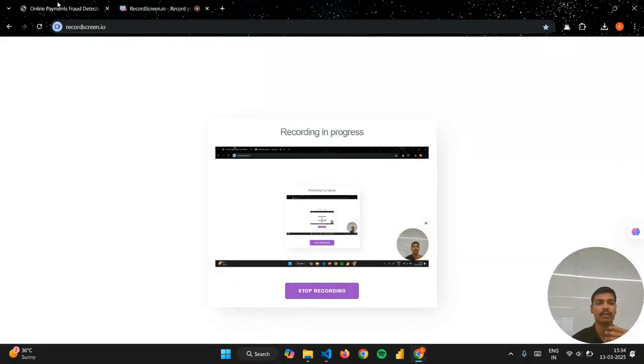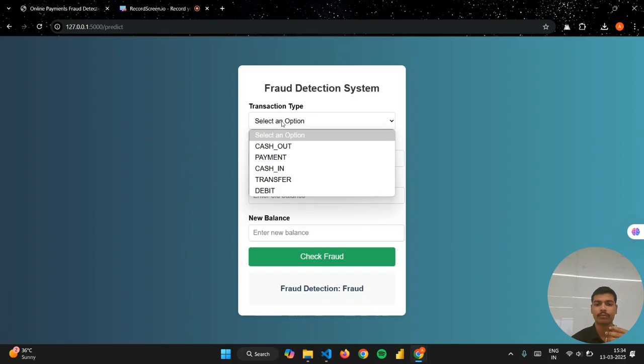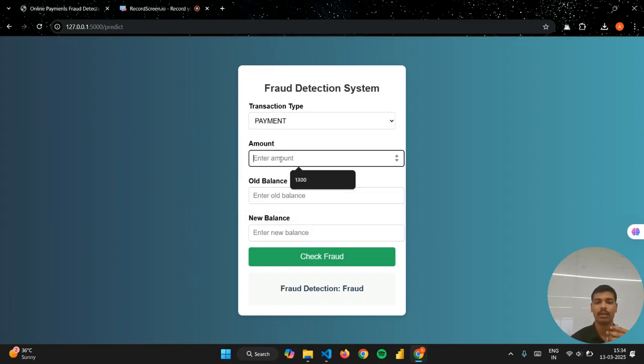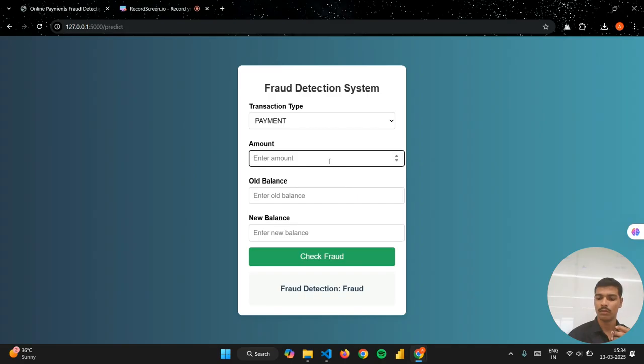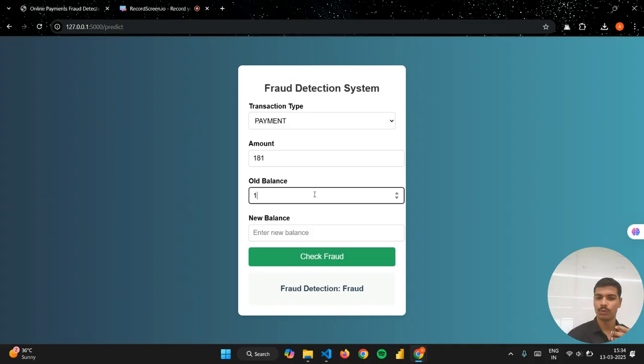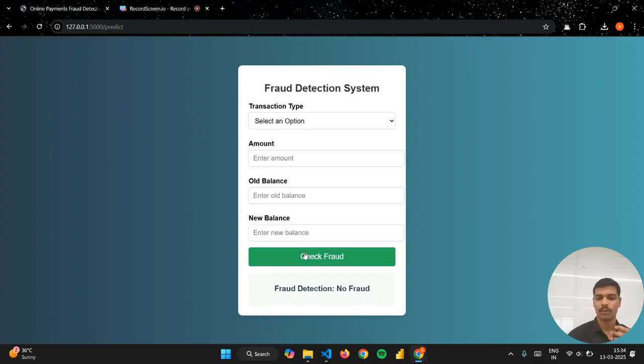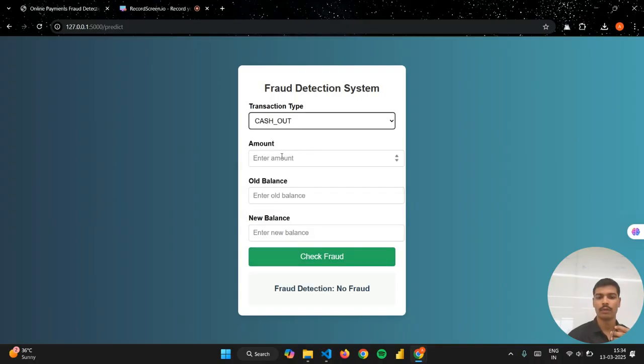If I choose this as a payment, and this is 181, old balance is 181, and new balance is 0, so this is not fraud.